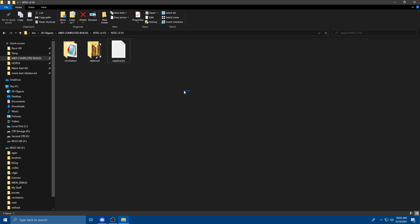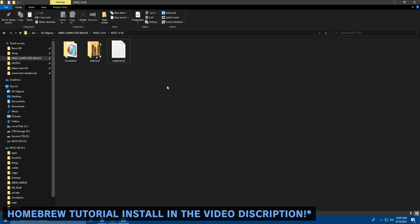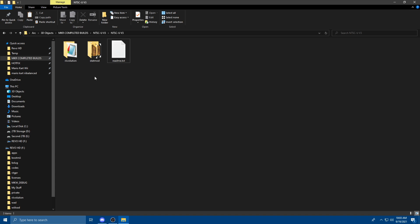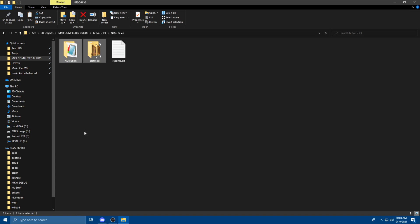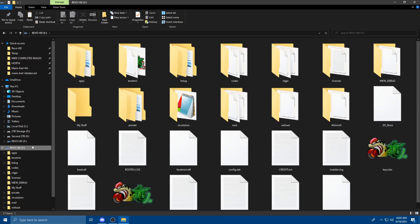Now this is only going to work if you have a Homebrew channel, so make sure that you install Homebrew first. There's plenty of great tutorials out there. What you're going to do now is copy and paste the Revolution and StatMod file to your SD card.